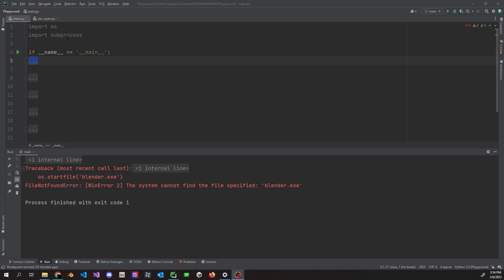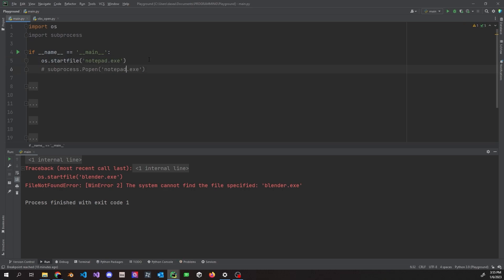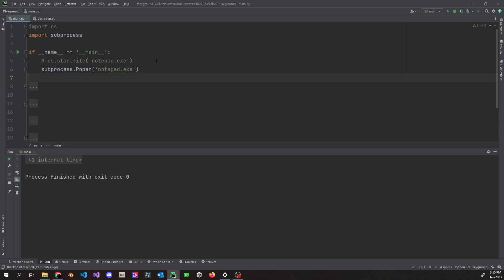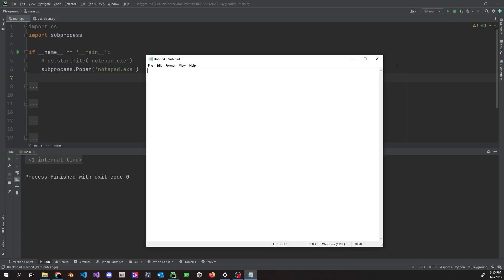We're going to be using `import os` and `subprocess` because they both do the same thing, but they do have differences in certain situations. Looking at the first example, we have `os.startfile` and `notepad.exe`. Both `subprocess.Popen` and `os.startfile` will open notepad.exe. This is an executable where you don't need to be in the same directory. If we run this, you'll see that notepad opens just fine — same for subprocess.